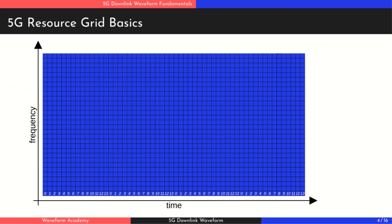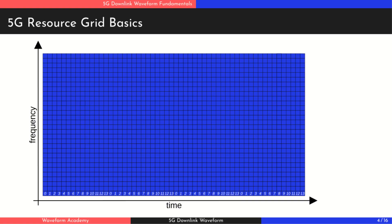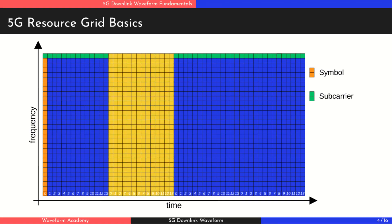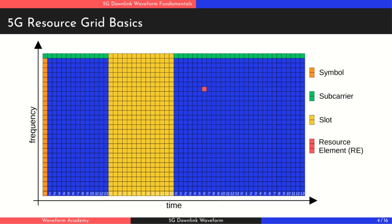5G uses orthogonal frequency division multiplexing, OFDM. In this technique, data is represented on a 2D grid where the x-axis corresponds to time and the y-axis to frequency. Each column on this grid represents a symbol and each row corresponds to a subcarrier. In 5G, 14 OFDM symbols are grouped together to form a slot, which serves as a fundamental unit along the time axis. Each individual point on the time frequency grid, defined by one subcarrier over one symbol, is called a resource element.